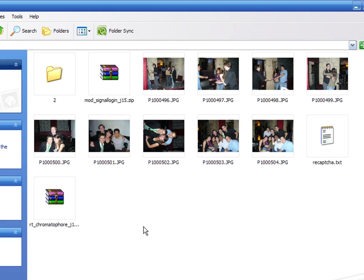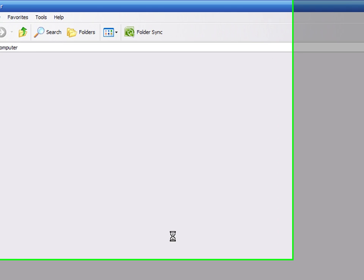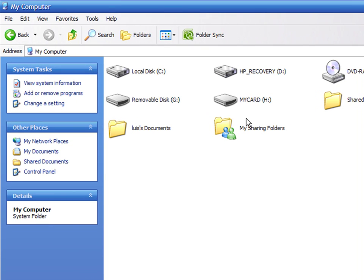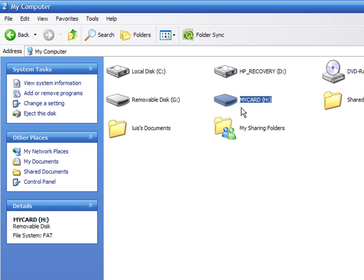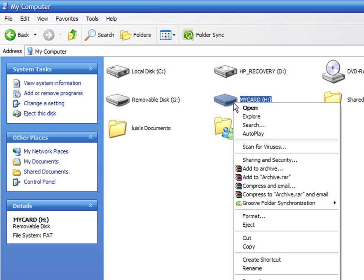To permanently delete all these files, you can format the card. Right-click on the card and select Format.